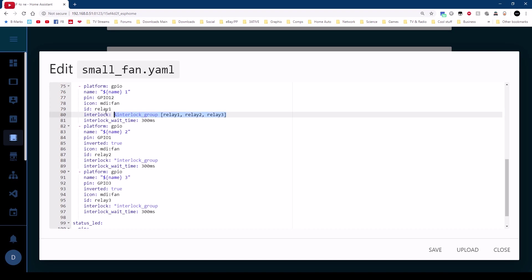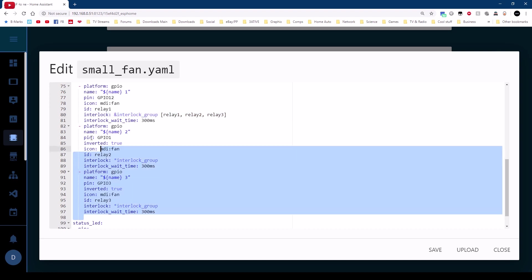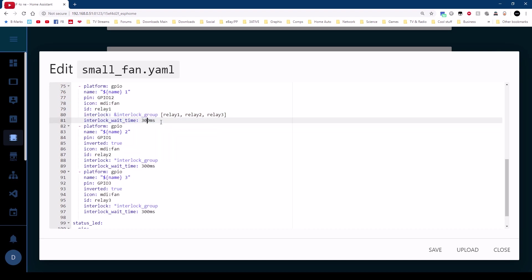Underneath that I have an interlock wait time now this is 300 milliseconds what that does is it puts a delay between turning off one relay and turning on the next. So when one goes off there's a slight delay before it turns the next one on. So we just need interlock group with a list of the relays in that group.